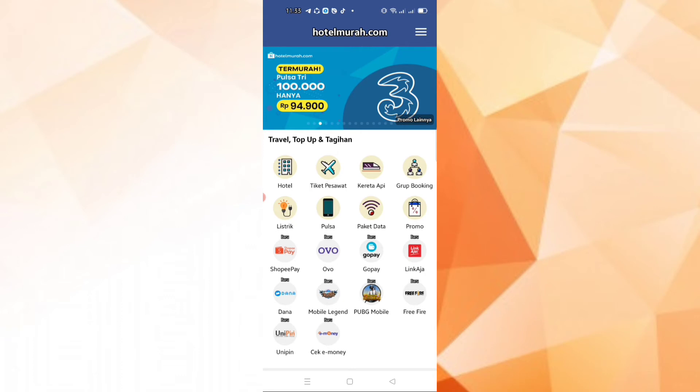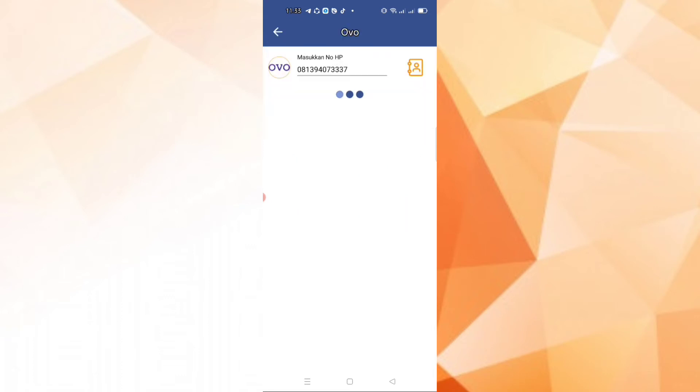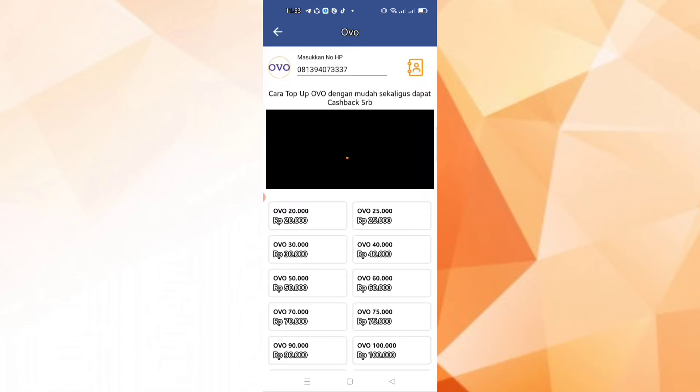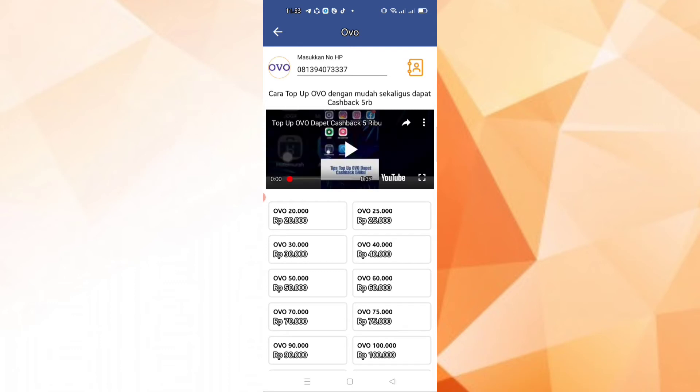Let's open the OVO application. I've already entered the phone number, and I will enter balance of Rp. 100,000. Continue.